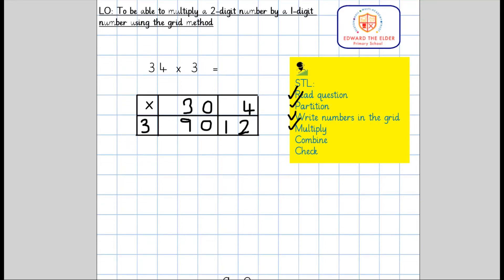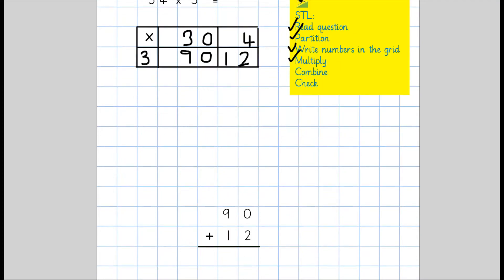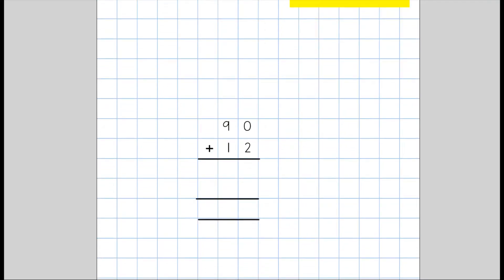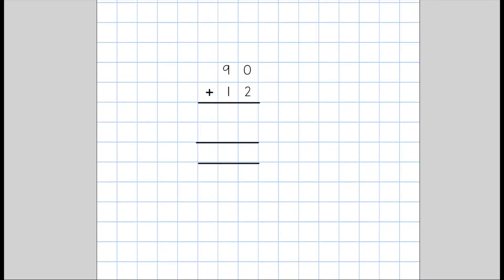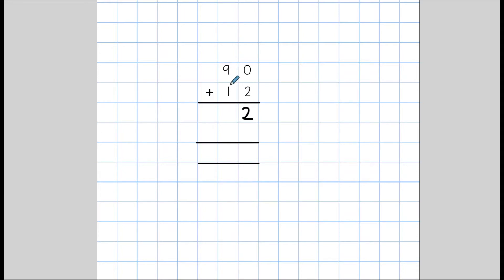We are going to go through how we would do this using the expanded column addition. First of all I would put my numbers into the correct columns. Then I would begin by adding the ones — we always add from the right. So 0 add 2 equals 2. Now I'll move on to adding the tens: 90 add 10 equals 100.